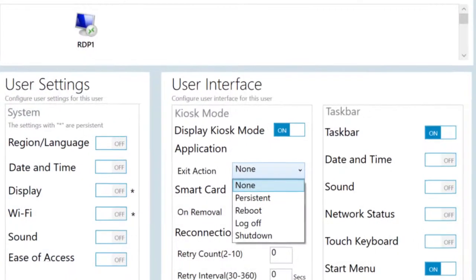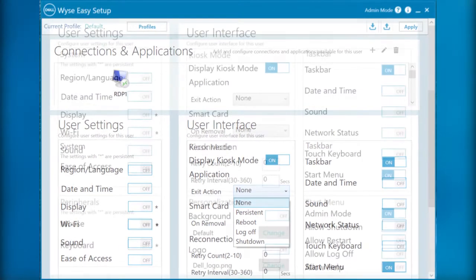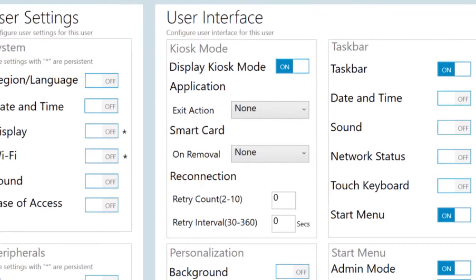You can create a kiosk mode to lock down a Windows device to prevent users from accessing any features or functions on the device outside of the kiosk mode. You can also customize the kiosk interface to enable or disable user access to specific settings.